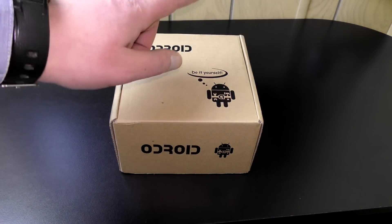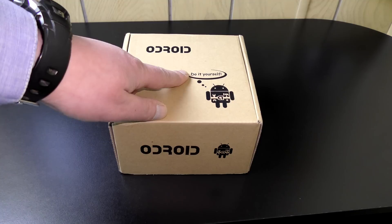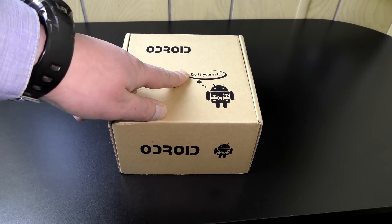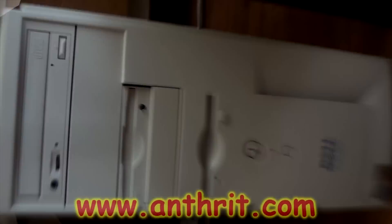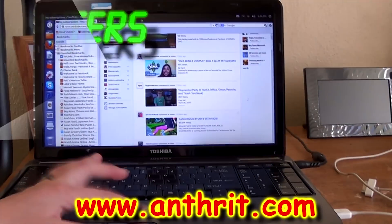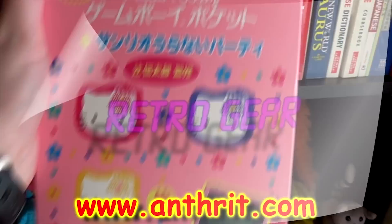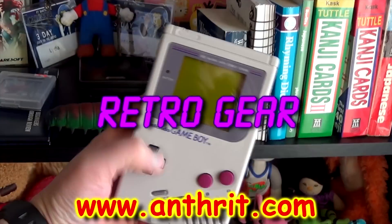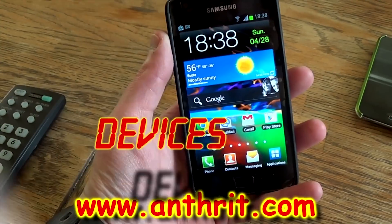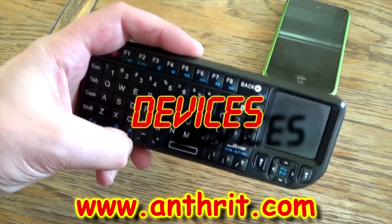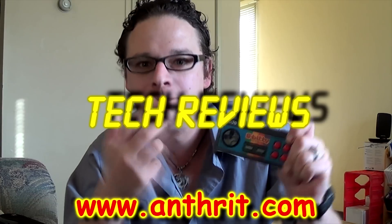The most requested video you guys have been waiting for on the channel. Computers, gaming, retro gear, devices, tech reviews.